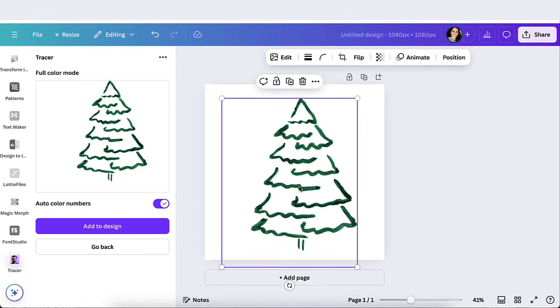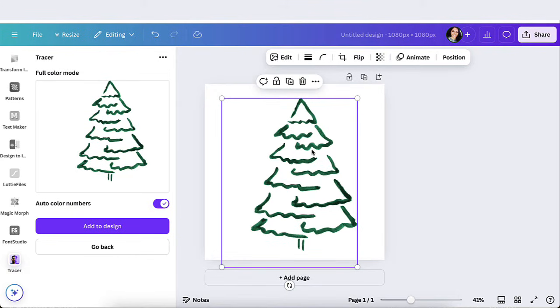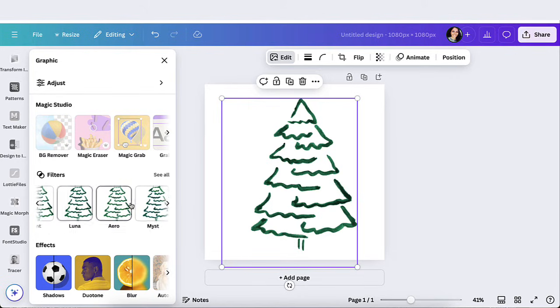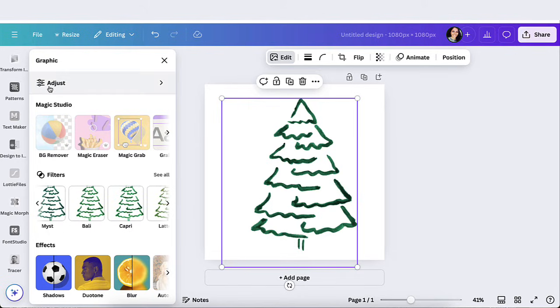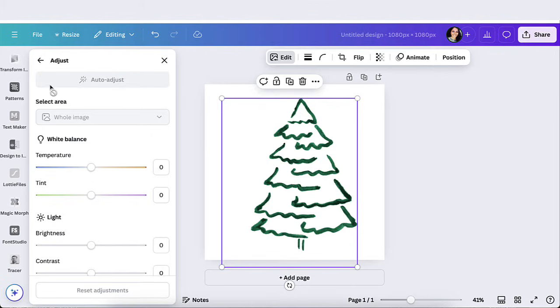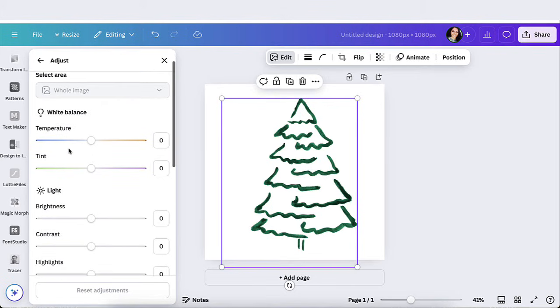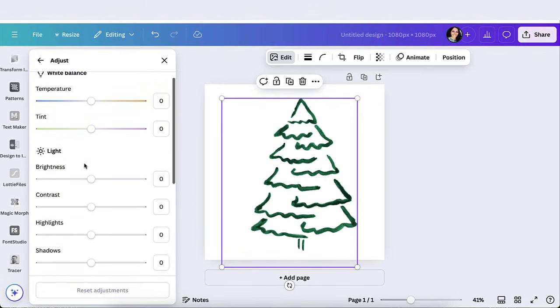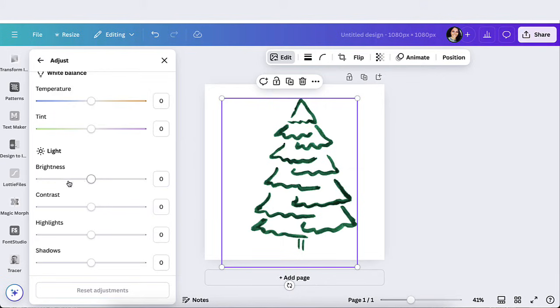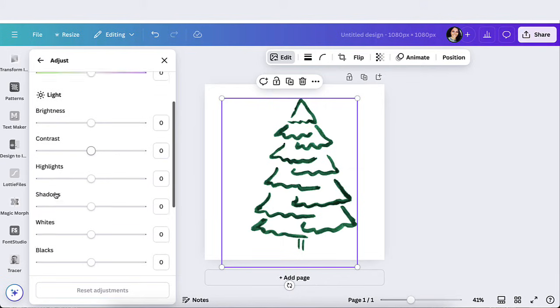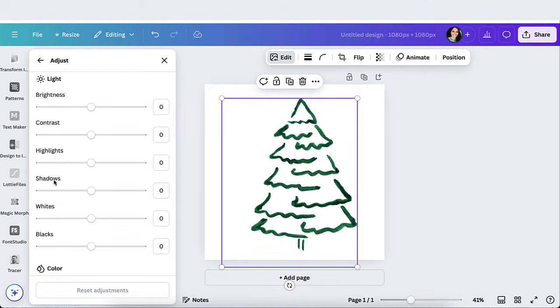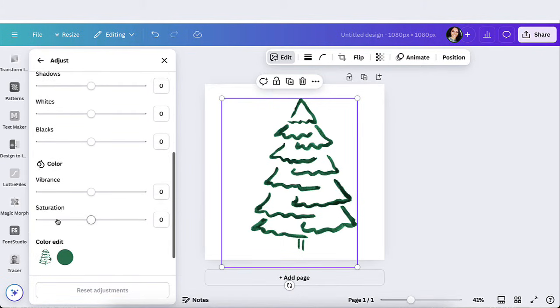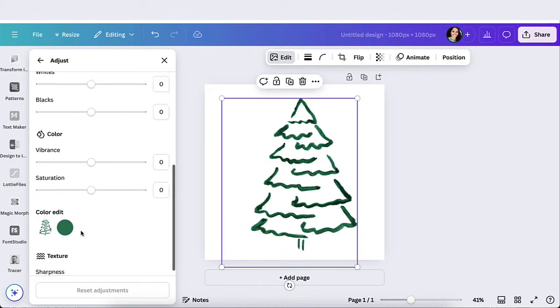You could also change the color if you want to as well. If you click on edit and you could play around with these different filters if you want to or you could just go to adjust and here you're able to change the temperature, you could make it lighter, brighter, contrast, change highlights, shadows and down here, you're able to change the actual color.